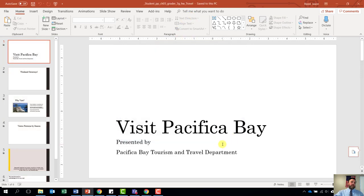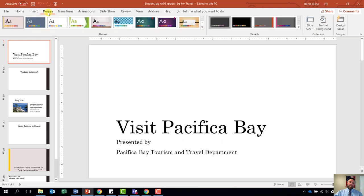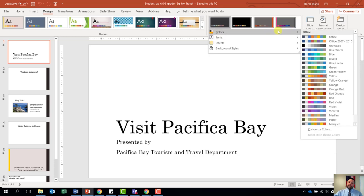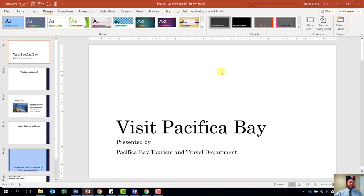Step number two says change the colors for the presentation to Blue Warm. We are going to go to the design tab. Under the design tab, we are going to find where it says variants. We are going to click the down arrow next to variants — the more button. We are going to hover over colors and find where it says Blue Warm. It looks like it is the fourth color down. And we are done with step number two.